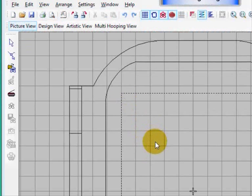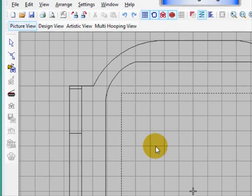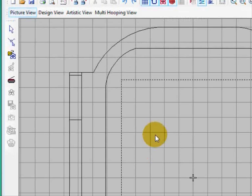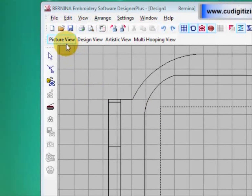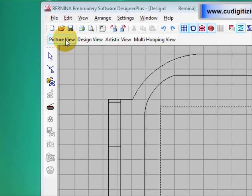Okay, here's the first of the manual digitizing tutorials I will be making. You can see that I've opened my software and I've gone to the picture view.